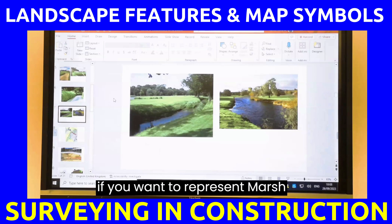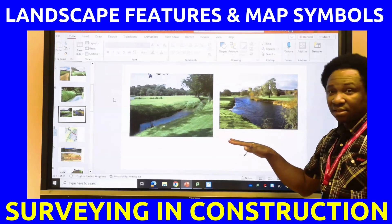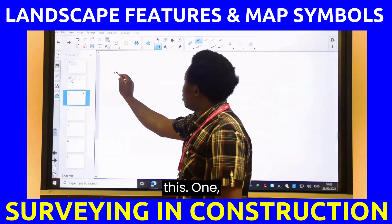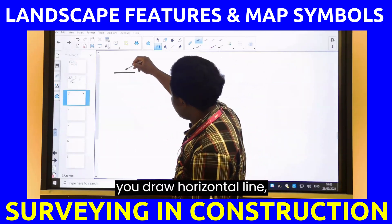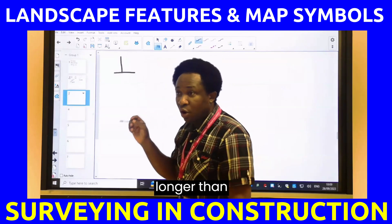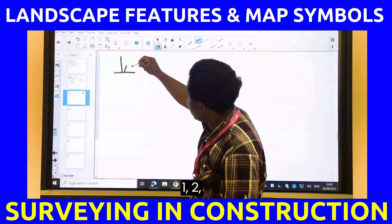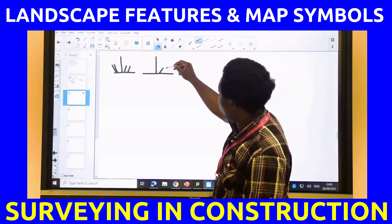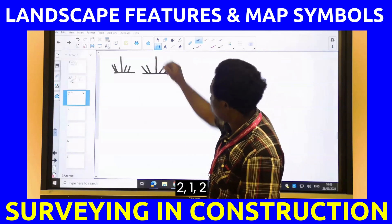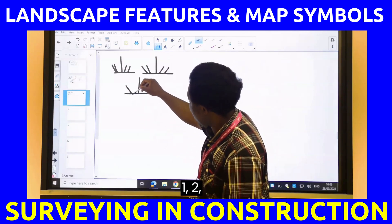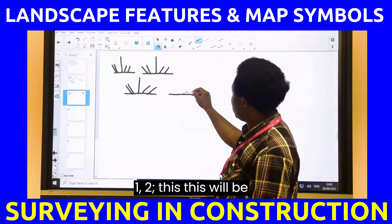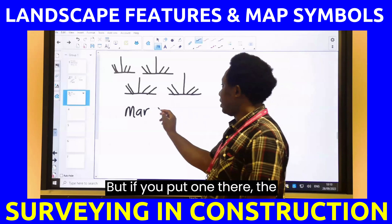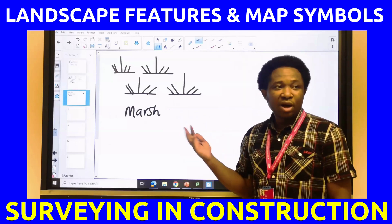If you want to represent marsh with grasses around it, you draw a horizontal line. The one in the middle will be longer, with shorter lines on either side — one, two, one, two. You repeat this pattern. Even if you put just one set, the surveyor will still know that you have a marsh there.